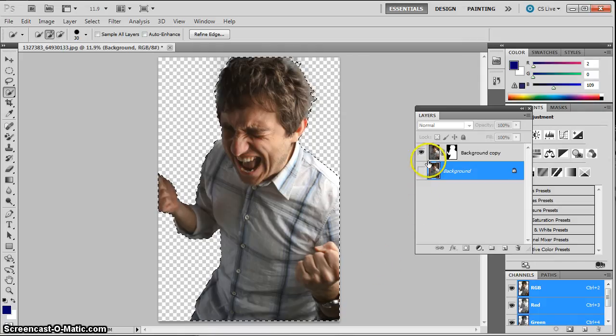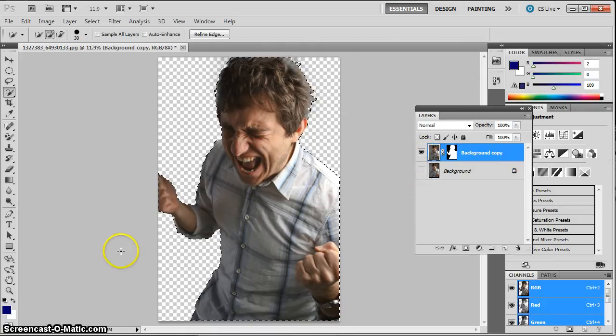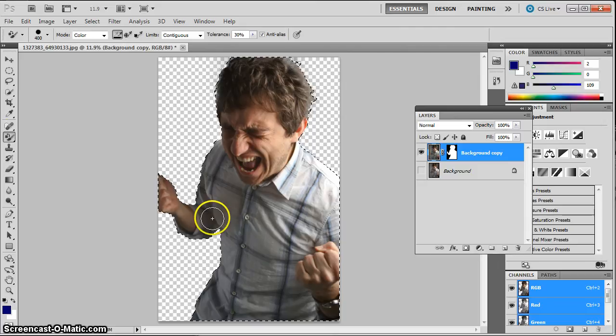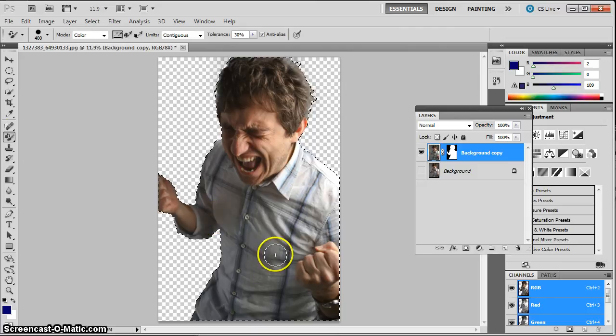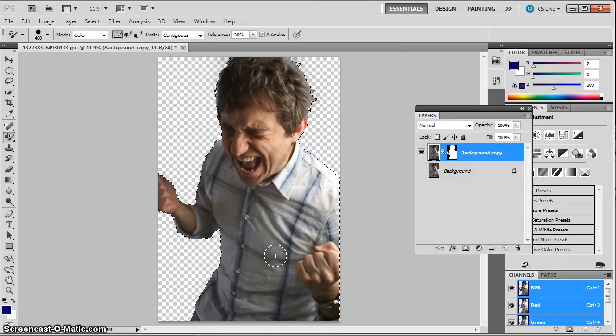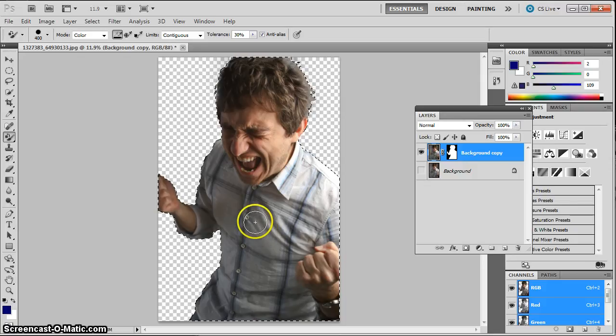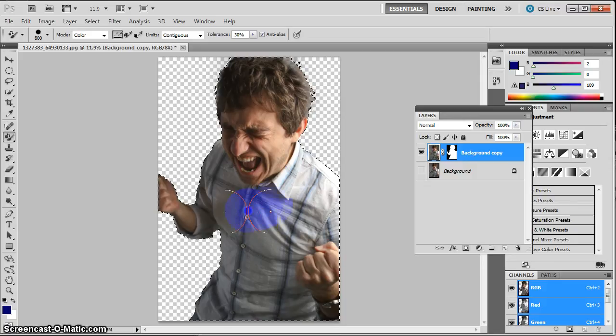And then the second part of the challenge is I want you to use the color replacement brush to change the color of some sort of piece of clothing on your figure. Your shirt, pants, hat, whatever it is that works for your person.